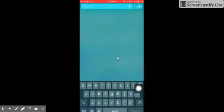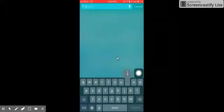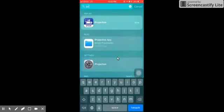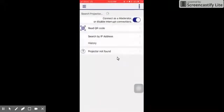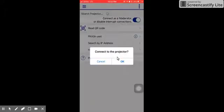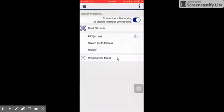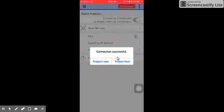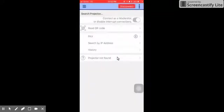I now go to the app. So it's called iProjection app. The moment you're there, you click on the Wi-Fi signal, which is PAX. Then you click OK. And the moment you get connected, you say Project Now.